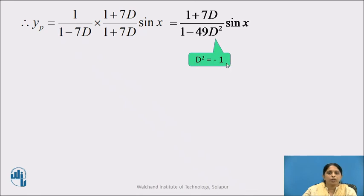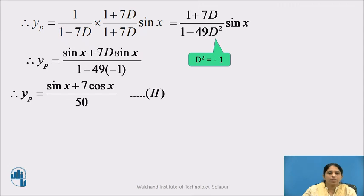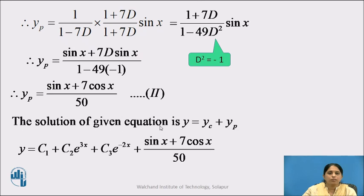Replacing D² by −1: yp = (sin x + 7D · sin x) / (1 − 49(−1)) = (sin x + 7 cos x) / (1 + 49) = (sin x + 7 cos x) / 50. Call this equation (2). Using equations (1) and (2), the general solution is y = c₁ + c₂e^(3x) + c₃e^(−2x) + (sin x + 7 cos x)/50.